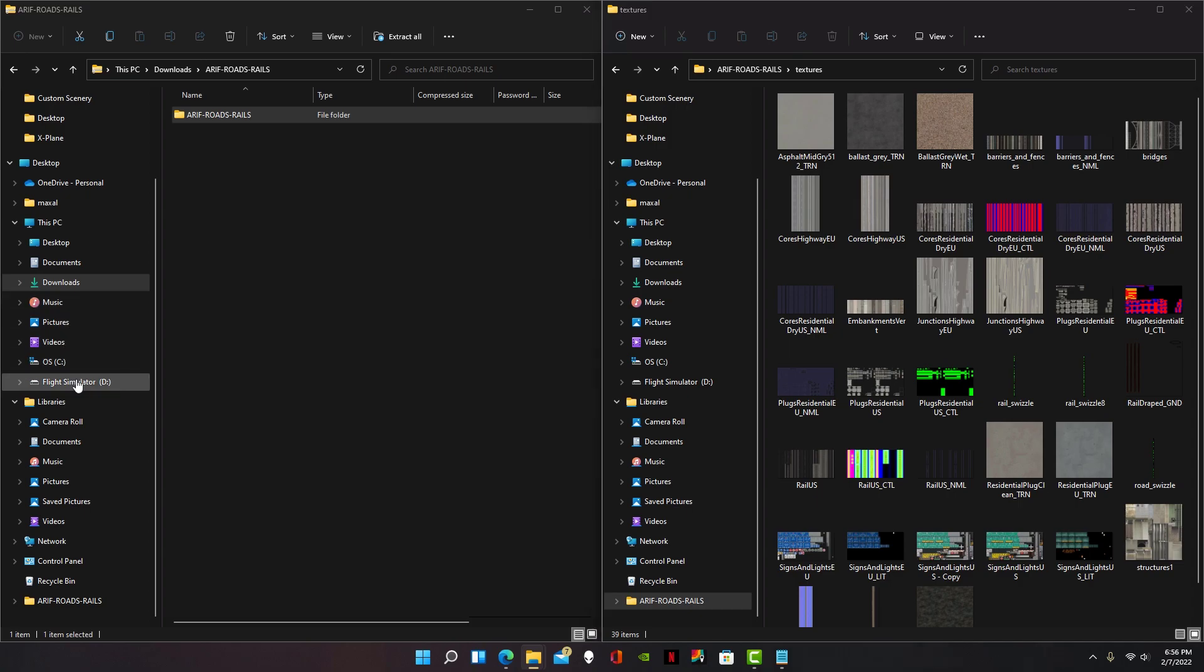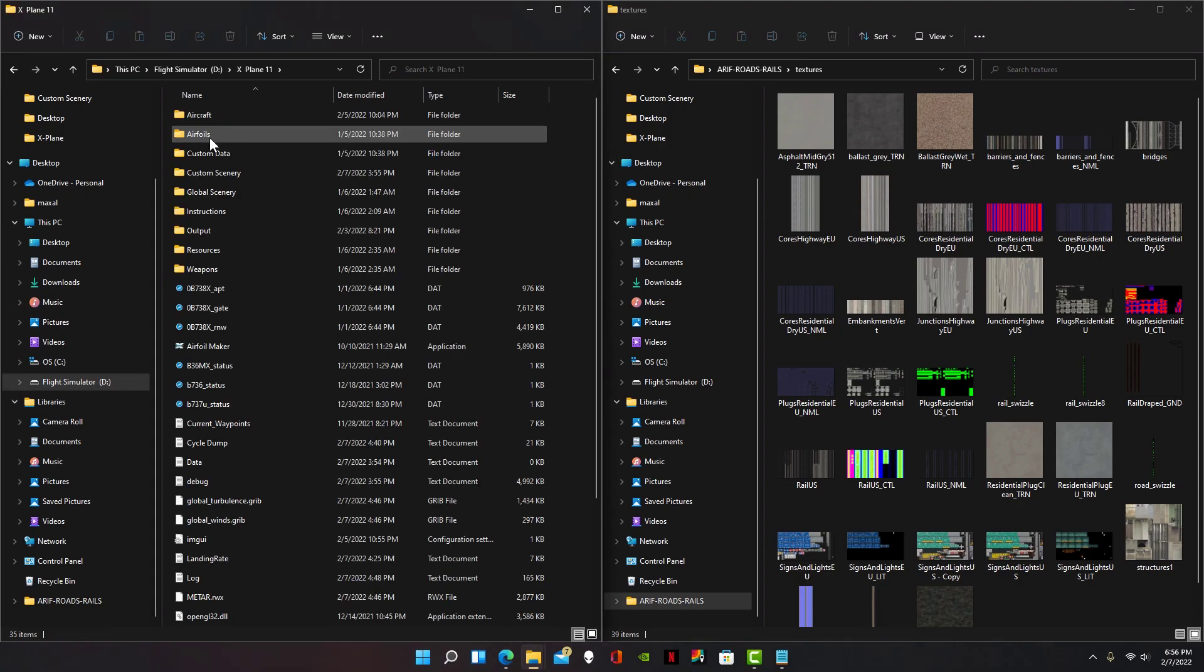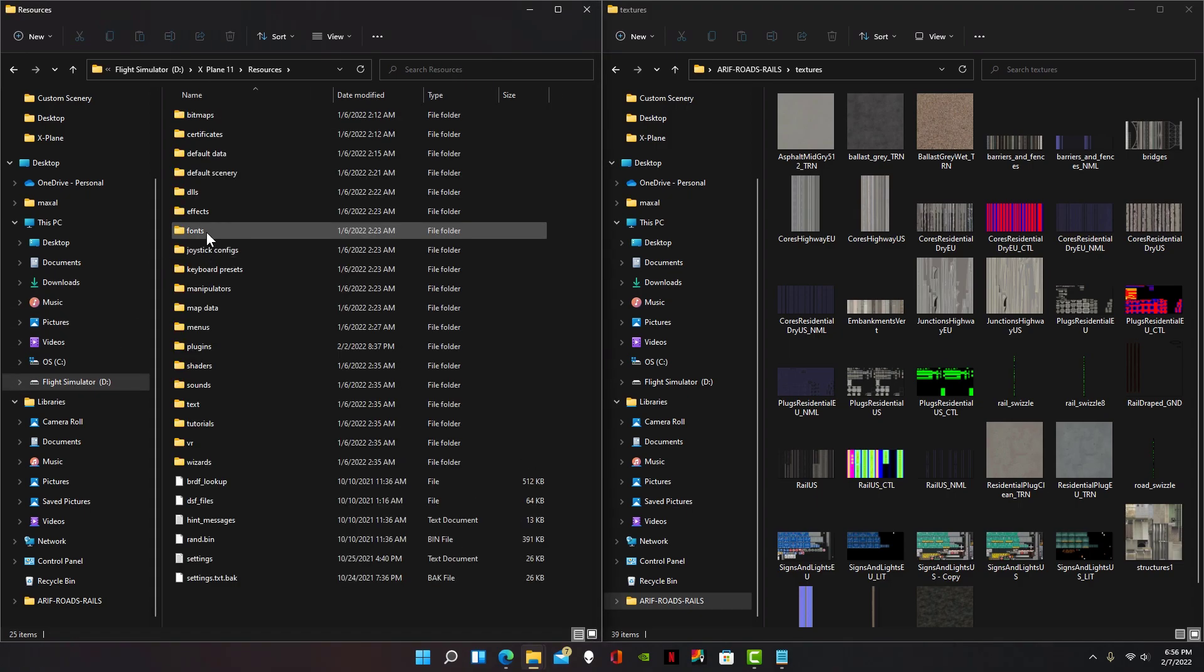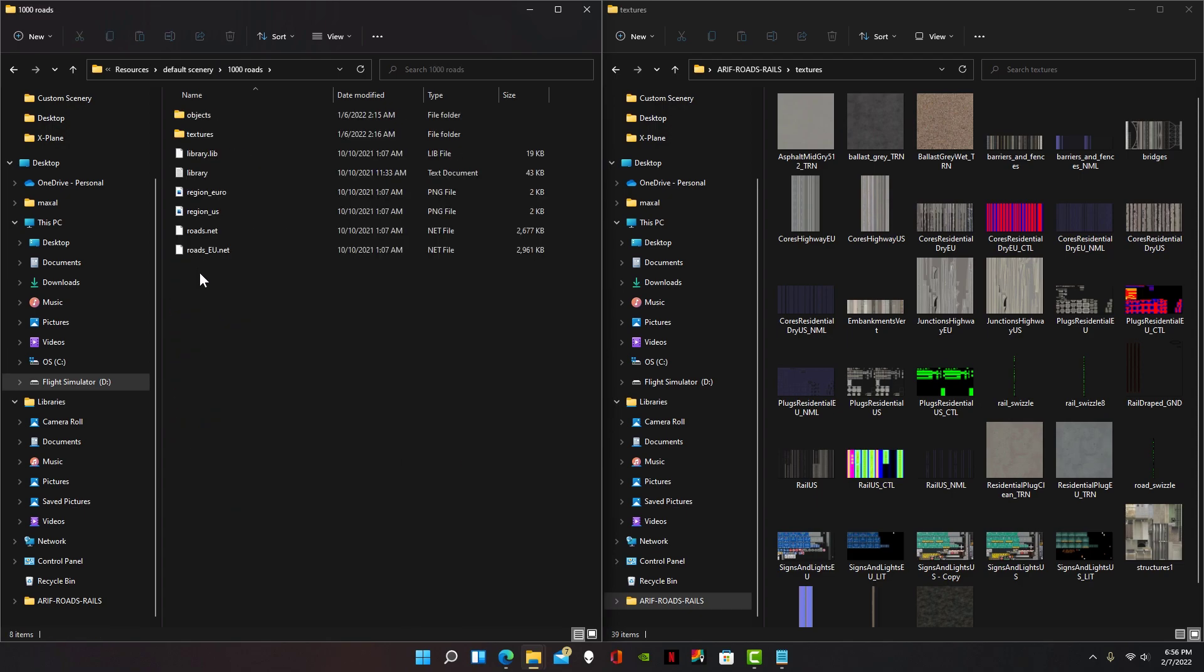Now locate your X-Plane 11 folder, then go to resources, go to default scenery, and then go to 1000 roads.